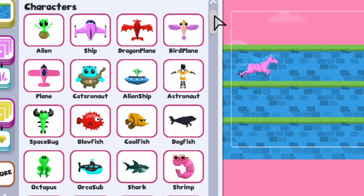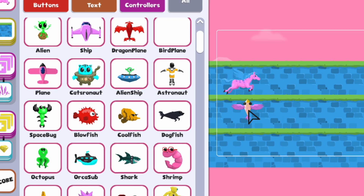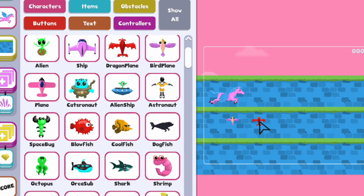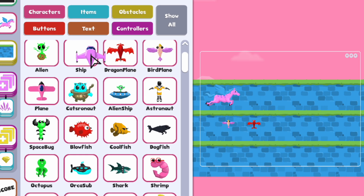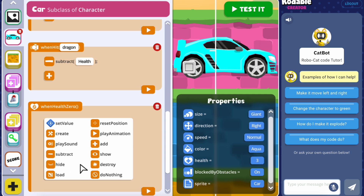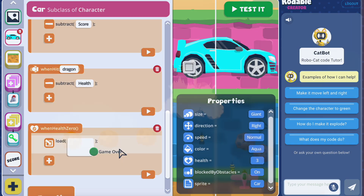Start with our planning page or a blank sheet of paper to start brainstorming your ideas. What will the theme of your game be? How many characters will it have? How will players win or lose your game?